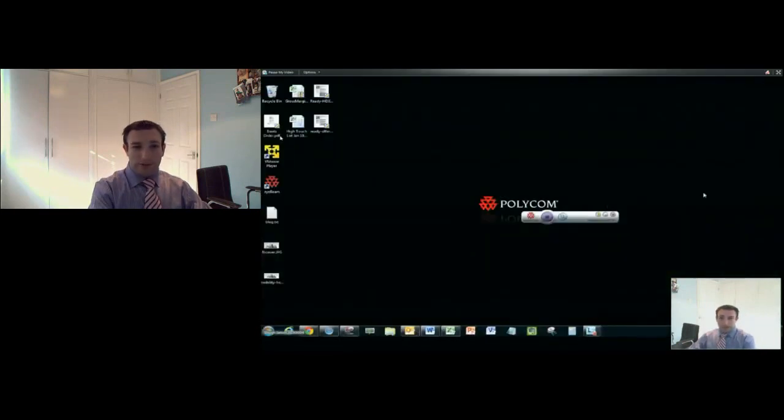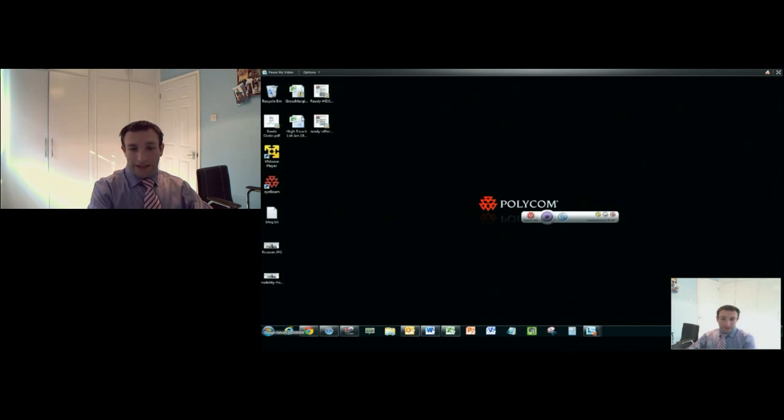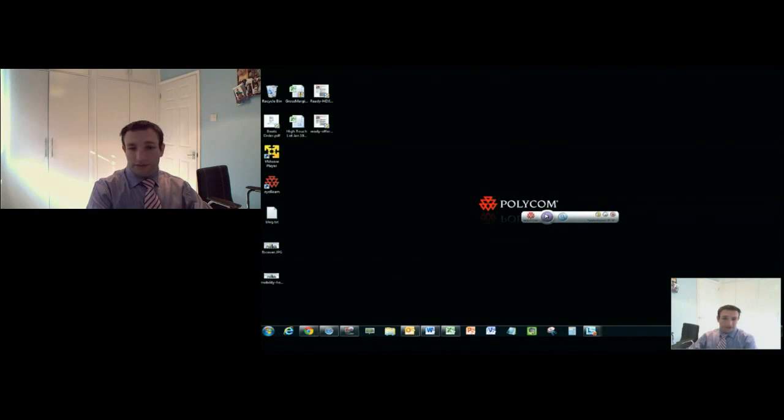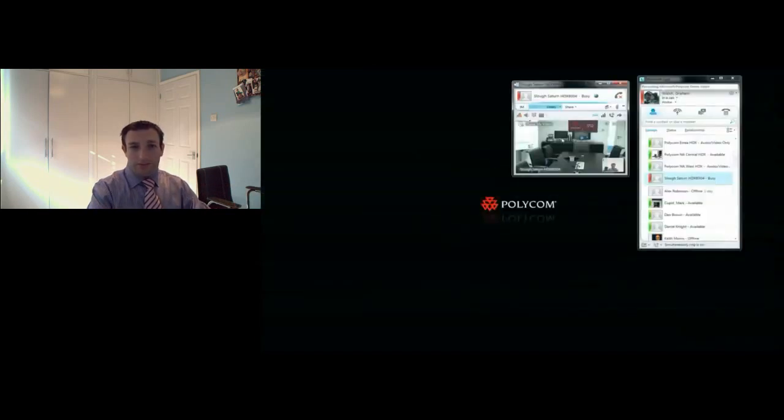If you want to share some content from the room system straight into the Lync client, that's possible. Users can just click and share. I've now taken out my video, I'm taking the room, and I'm displaying my content from either a VGA cable in the room or using our People and Content application from Polycom.